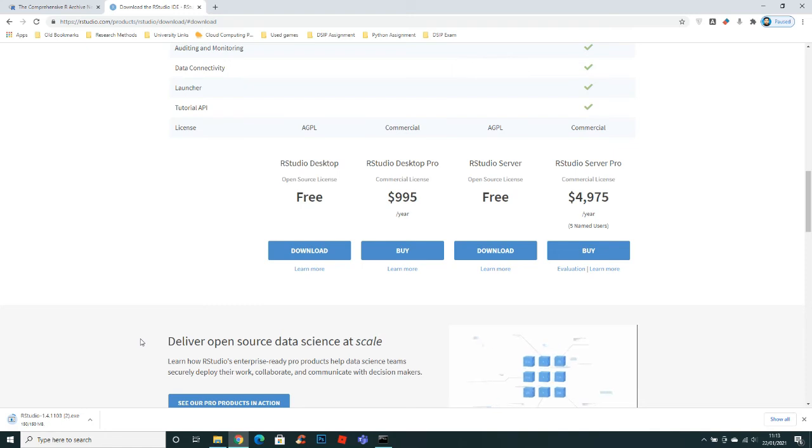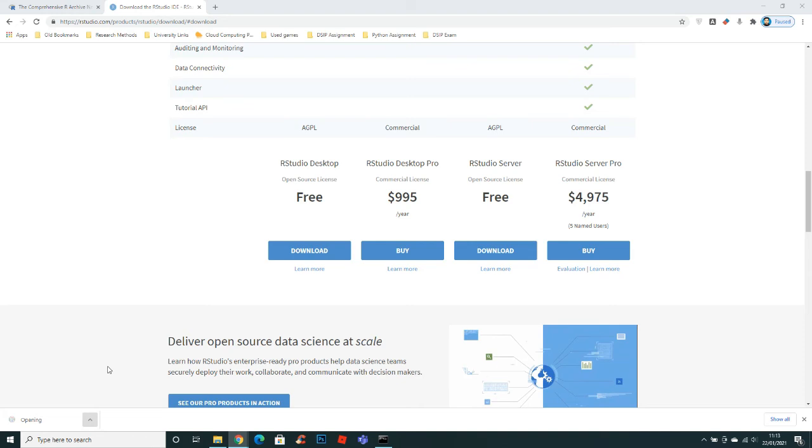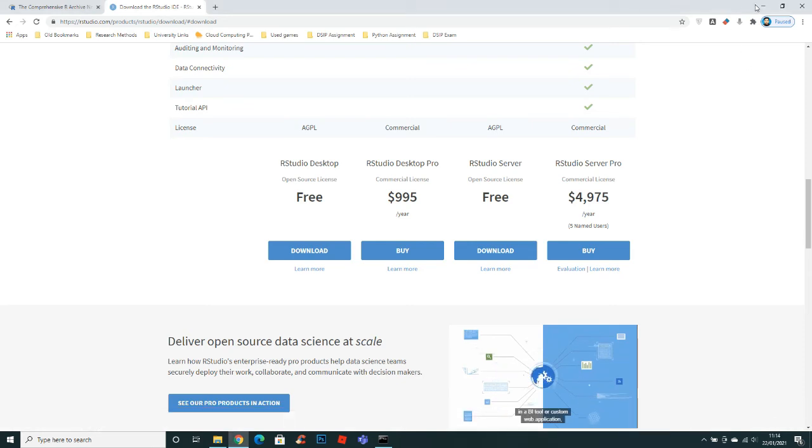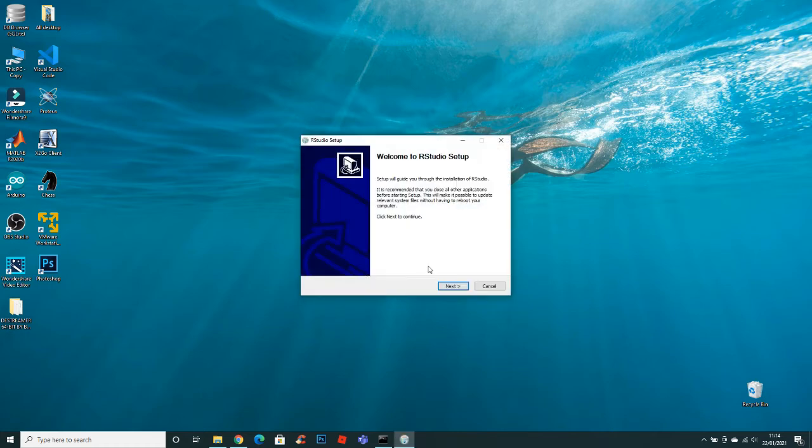Now the setup is downloaded. Click open. Select yes and keep going next.